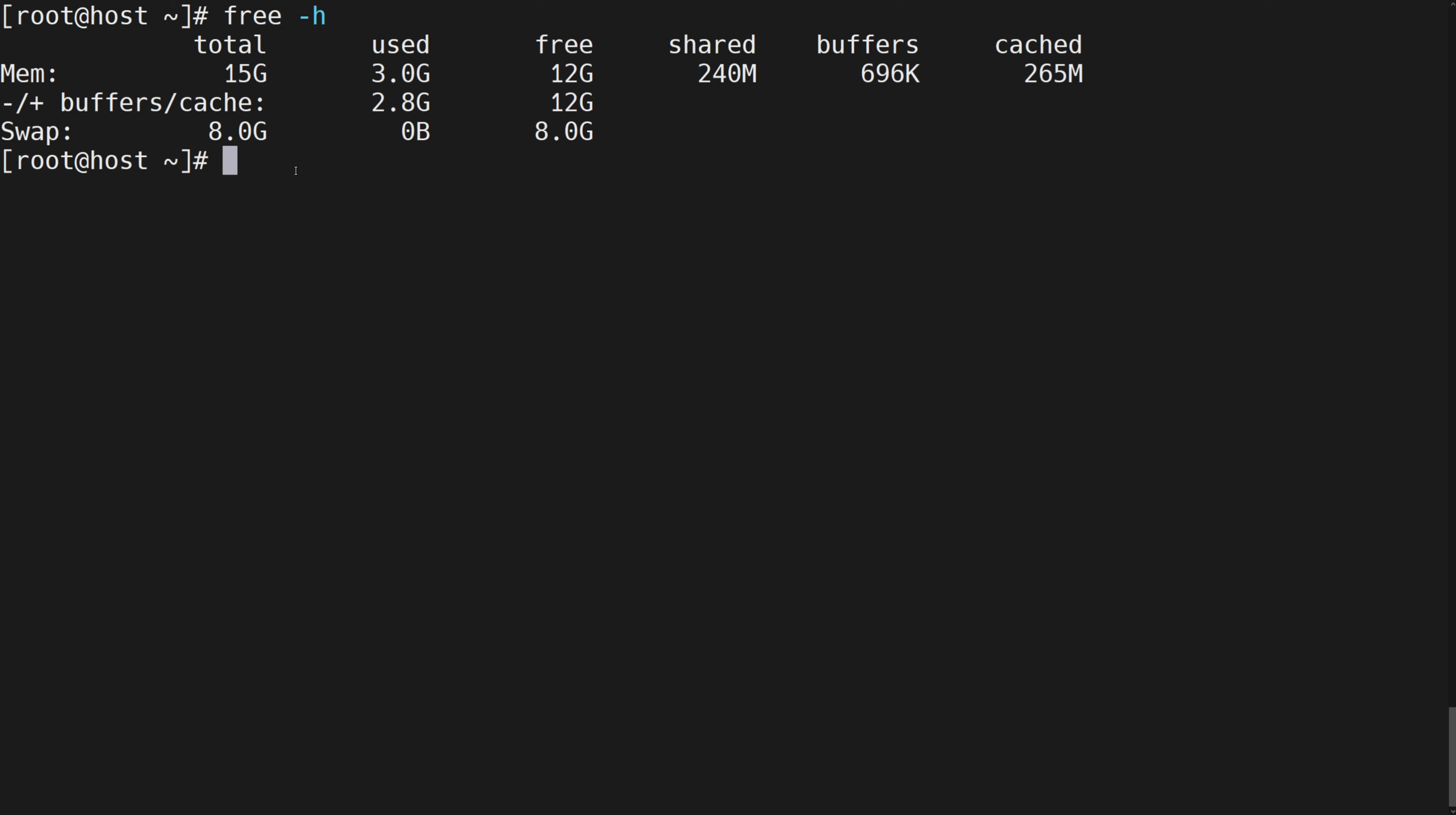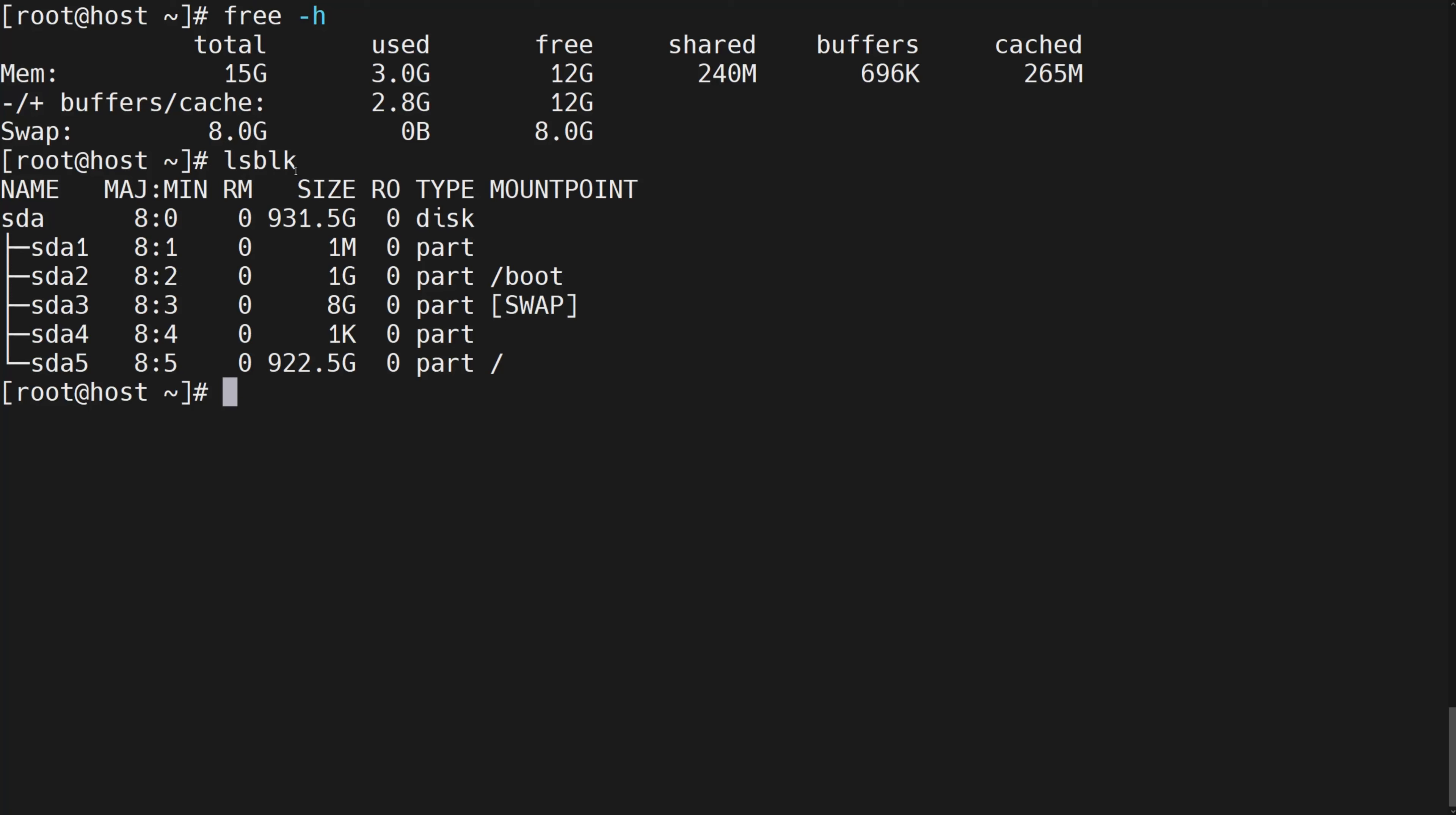Command to check disk: lsblk. The first one means disk name. The third one means the RAM you are using. The fourth one means the total space. The sixth one means the disk type.